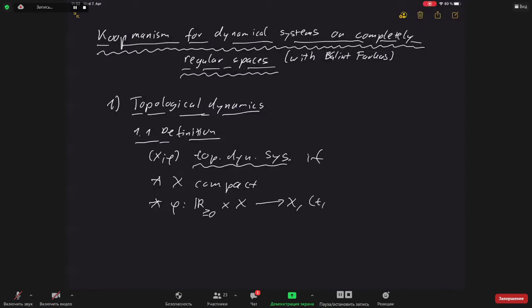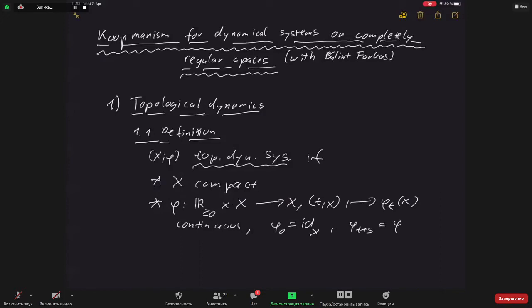This map sends a time t and a point x to a new point φ_t(x), and it should be continuous. It should satisfy the semi-flow properties: φ_0 is the identity on X, and φ_{t+s} = φ_t ∘ φ_s for all t, s ≥ 0. We've essentially switched from the group of integers to the semigroup ℝ₊, but everything else is the same.